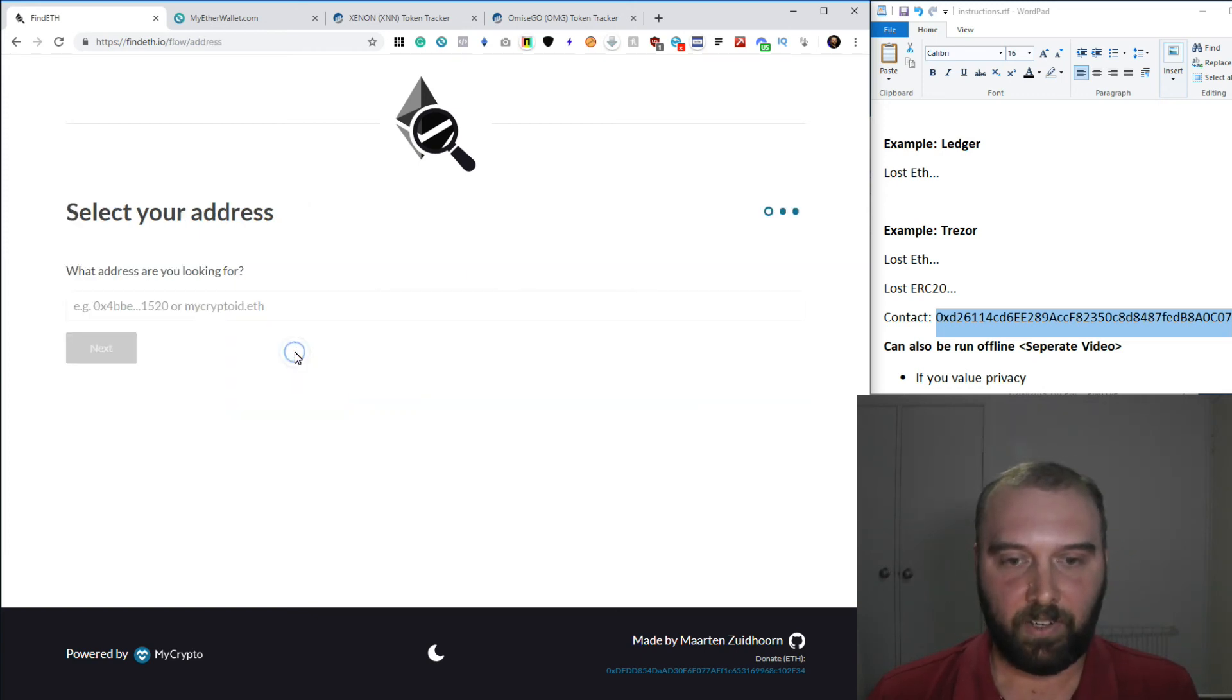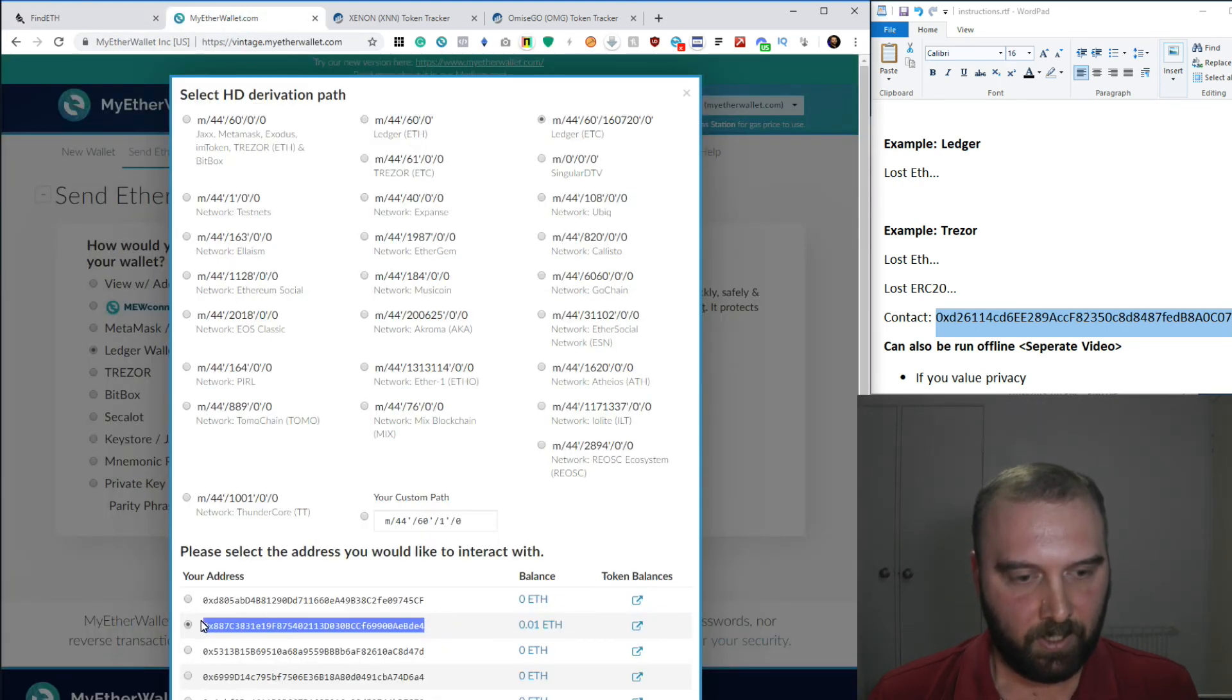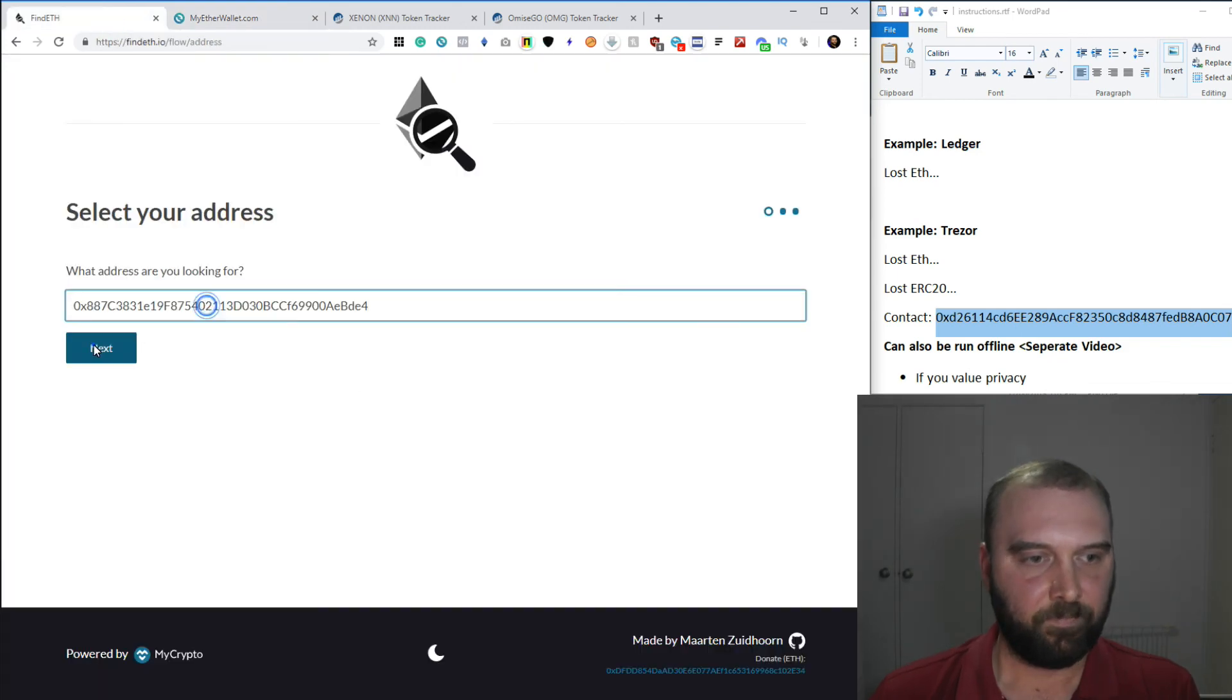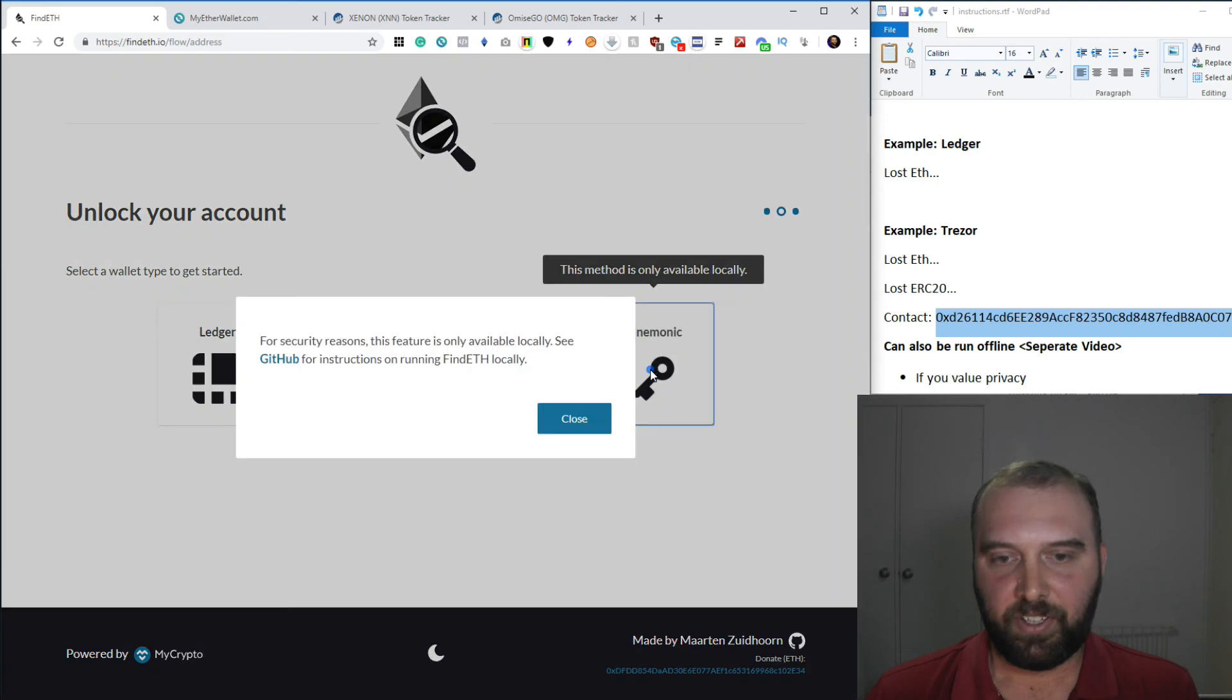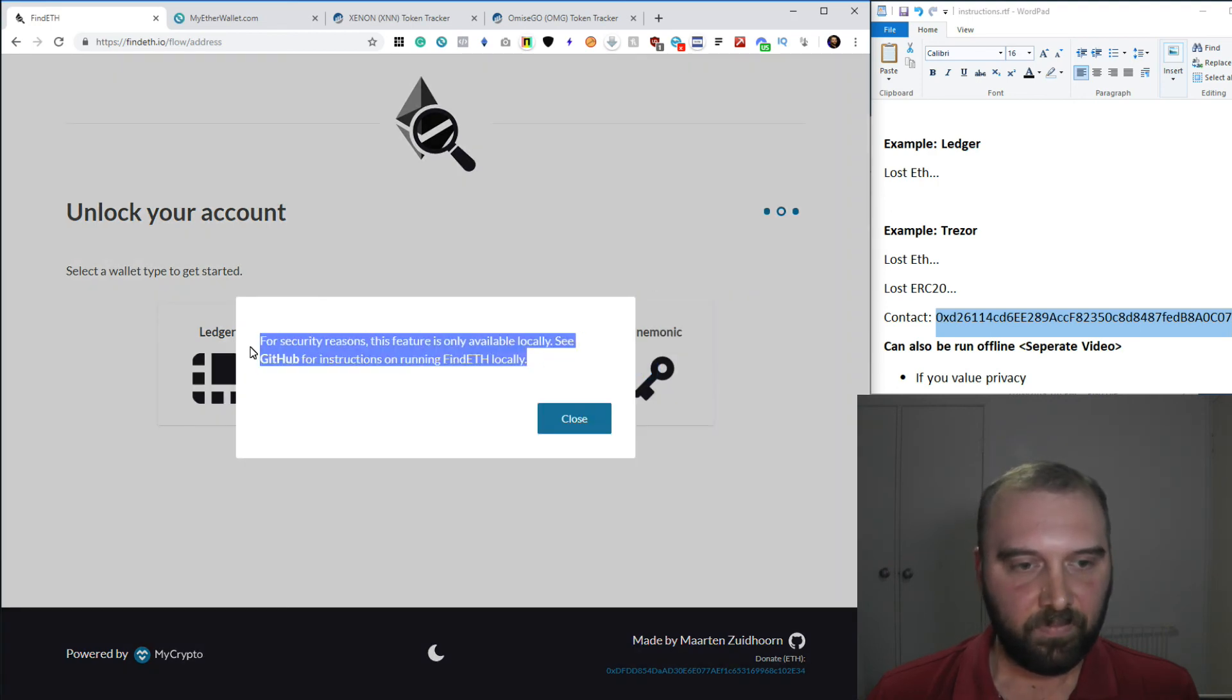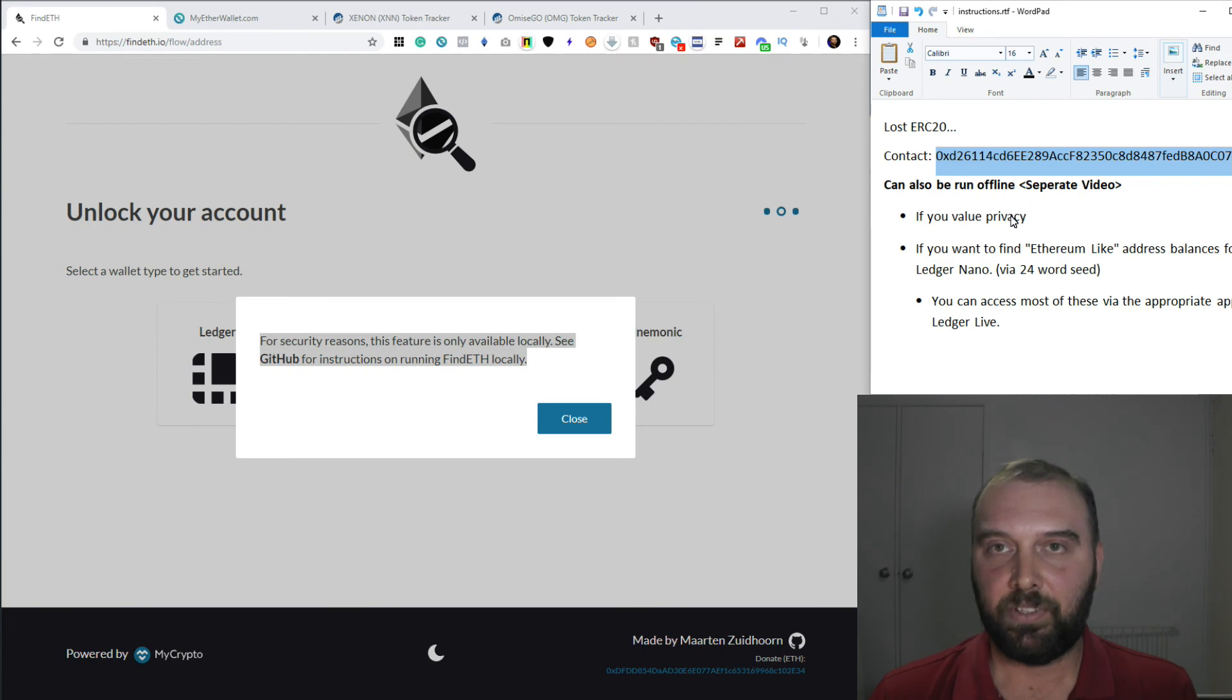You can find the address that you might be looking up. So we'll just grab this one from before. And you can search that way. And you'll notice if you try and click mnemonic, it tells you that this is only available locally. So I'll actually put together a separate video for how to do that, just because it's a fairly involved process.